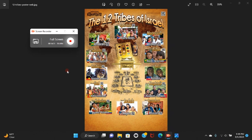'And I heard the number of them which were sealed, and there were sealed a hundred and forty-four thousand of all the tribes of the children of Israel. Of the tribe of Judah were sealed twelve thousand, of the tribe of Reuben twelve thousand, of the tribe of Gad twelve thousand, of the tribe of Asher twelve thousand, of the tribe of Naphtali twelve thousand, of the tribe of Manasseh twelve thousand, of the tribe of Simeon twelve thousand, of the tribe of Levi twelve thousand, of the tribe of Issachar twelve thousand, of the tribe of Zebulun twelve thousand, of the tribe of Joseph twelve thousand, and of the tribe of Benjamin were sealed twelve thousand.'